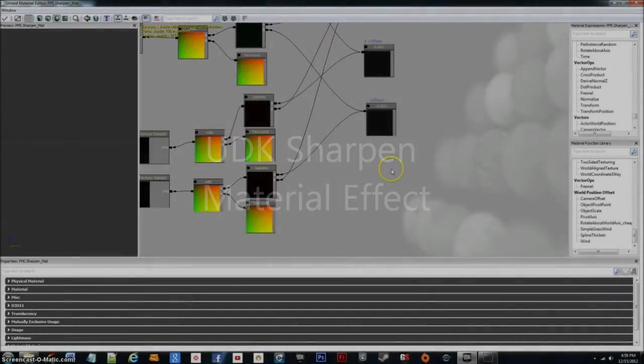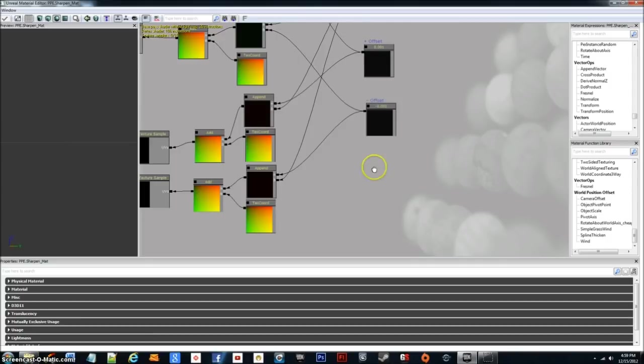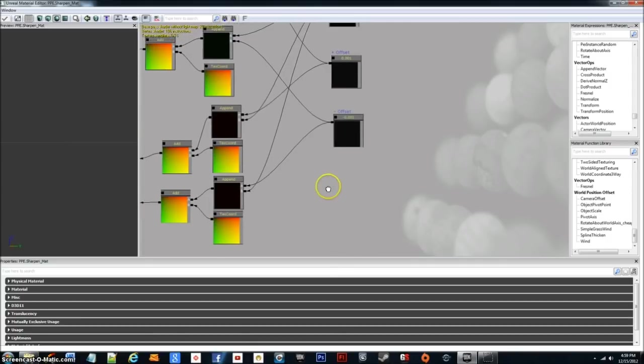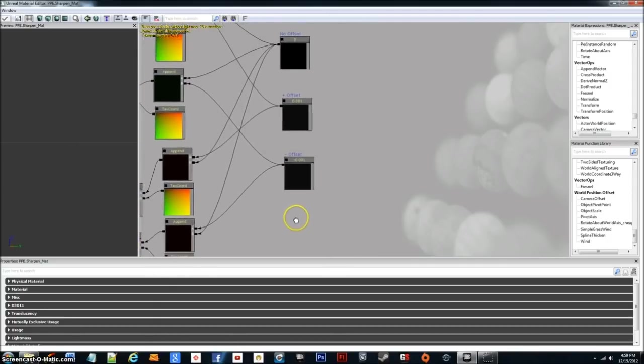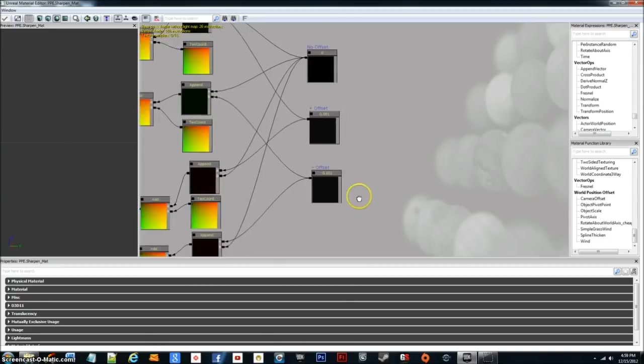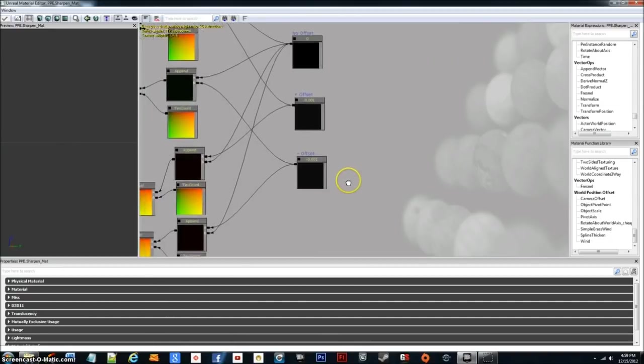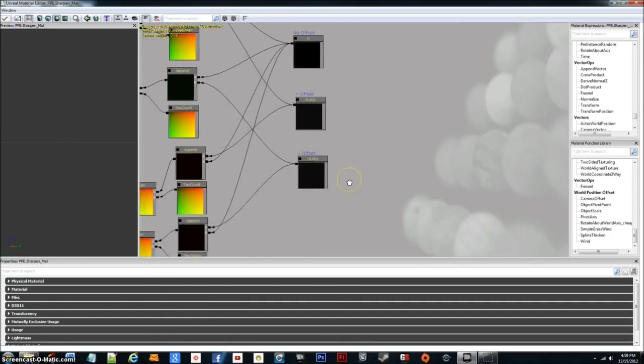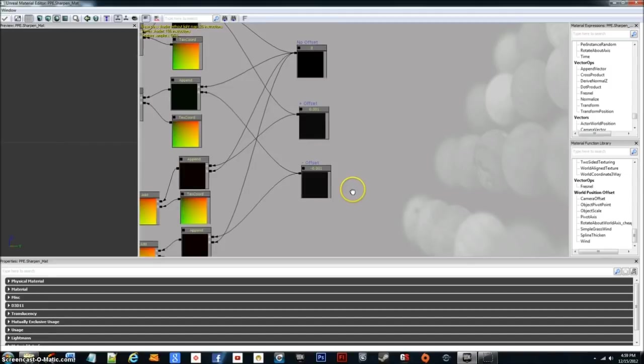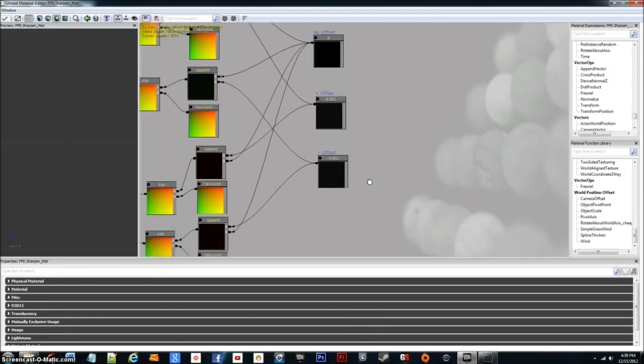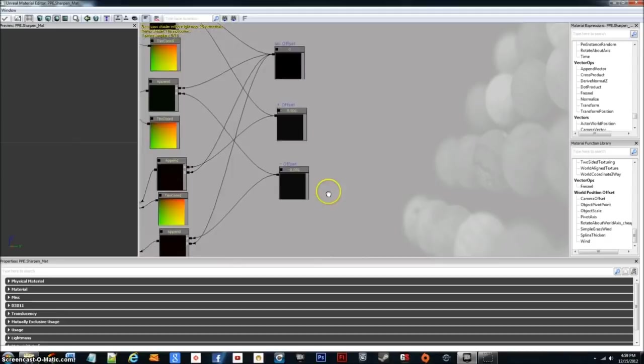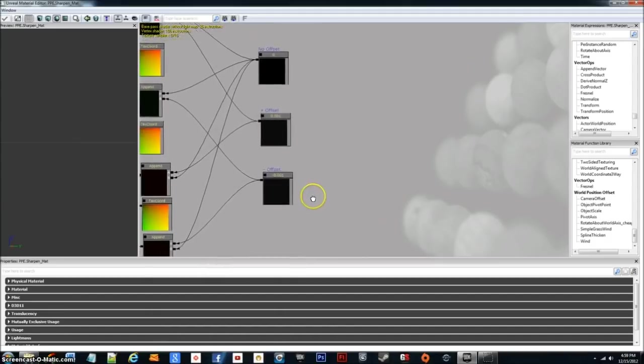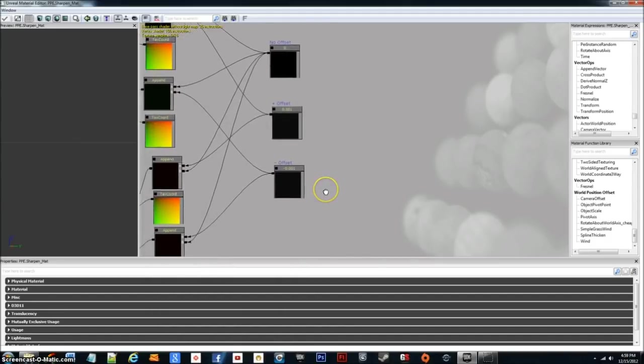Hey everybody, Jax here. In this tutorial, I'm going to be showing you guys a material effect I came up with a while back for a sharpen, kind of a sharpened material effect, and I'm just going to do hopefully a quick run-through of the material.